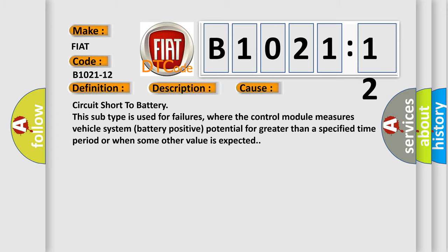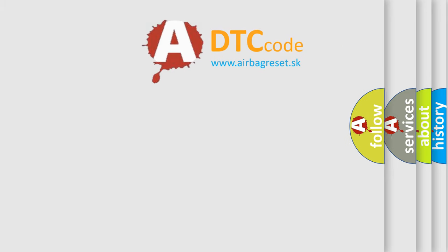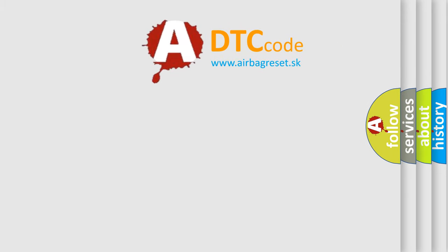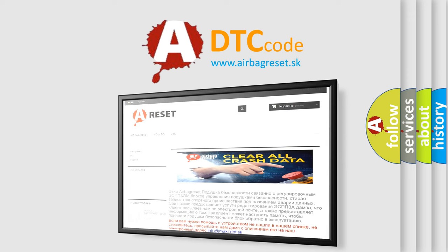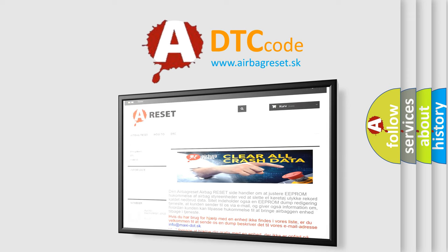The Airbag Reset website aims to provide information in 52 languages. Thank you for your attention and stay tuned for the next video.